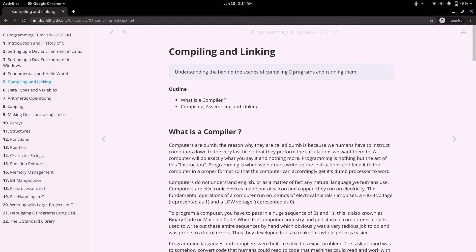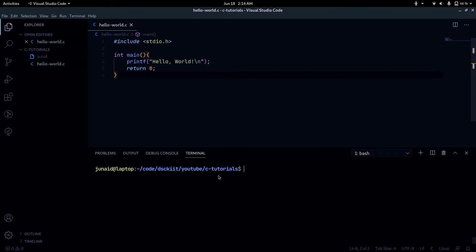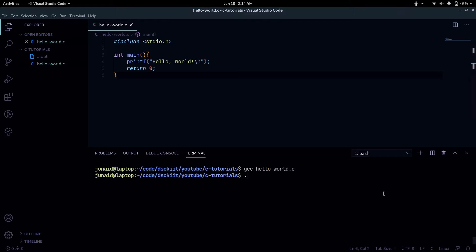Welcome back. In this video we'll be talking about the behind-the-scenes that happens when we compile our program — we can call this compiling and linking. In the last video we ran the command gcc hello_world.c and it gave us the binary file a.out, which we ran and got our output 'hello world'. In this video I want to talk about what exactly happens behind the scenes when we run that command.